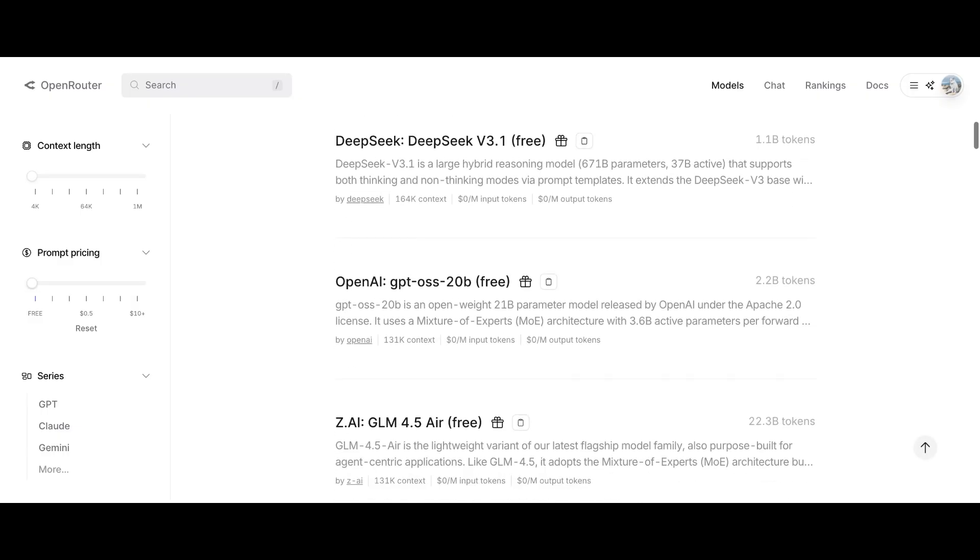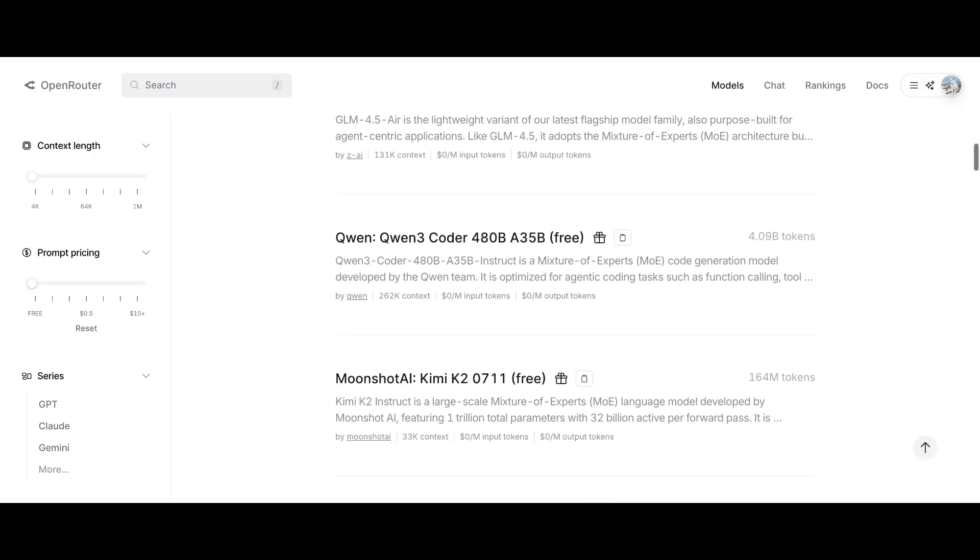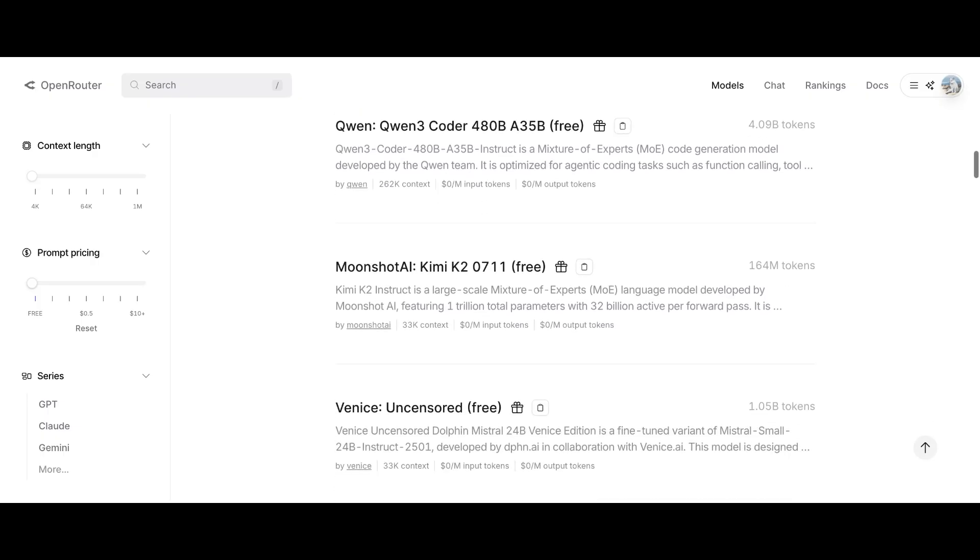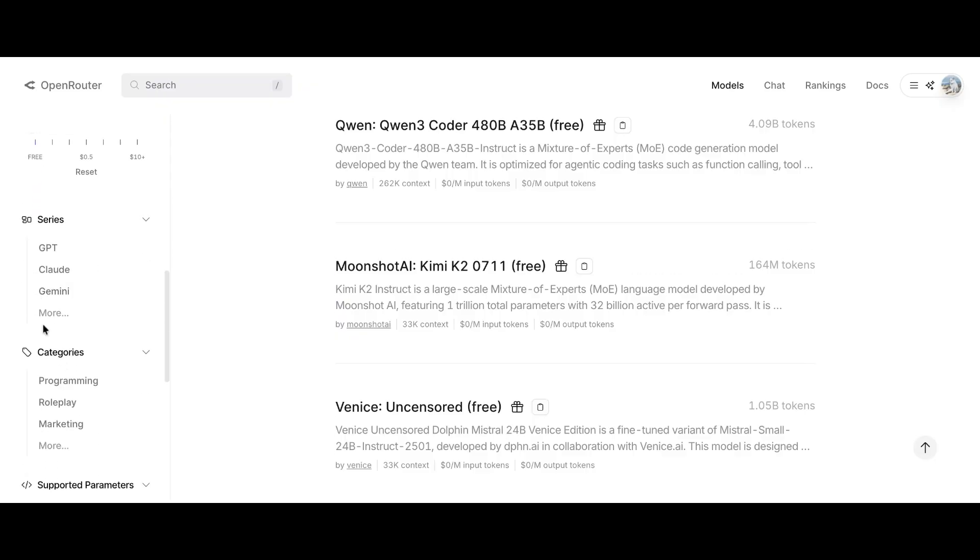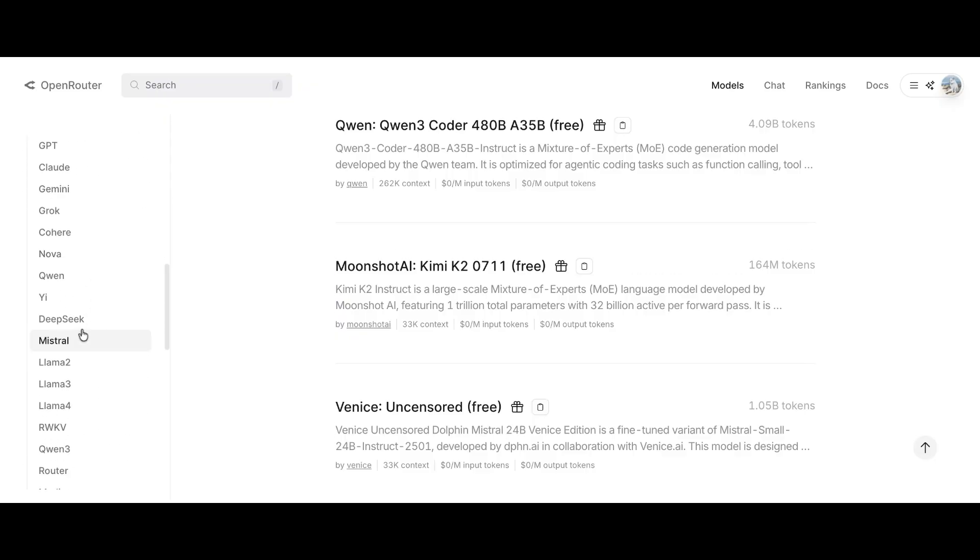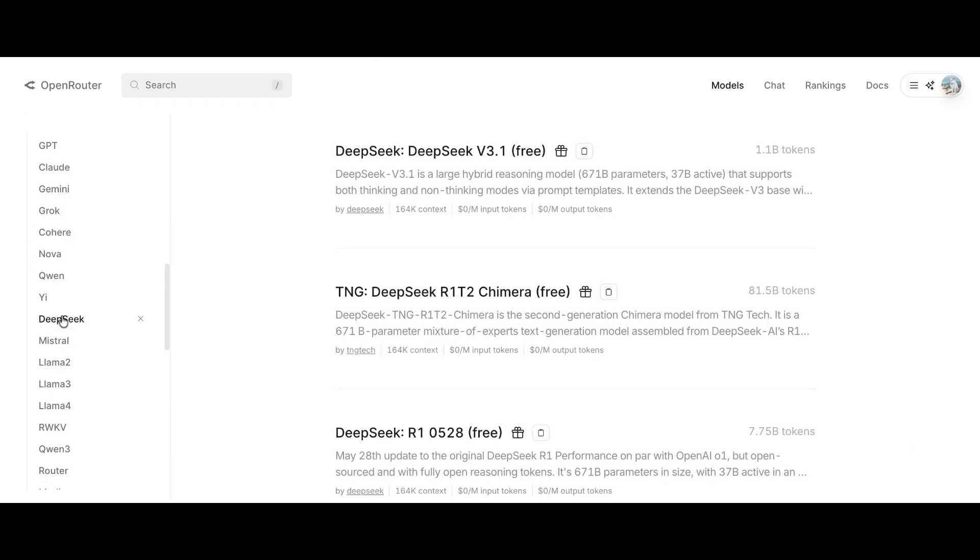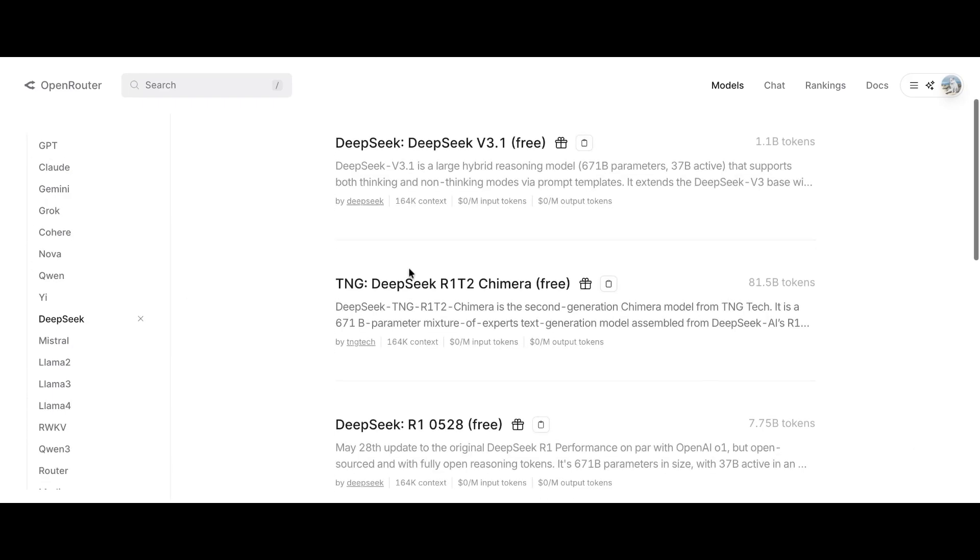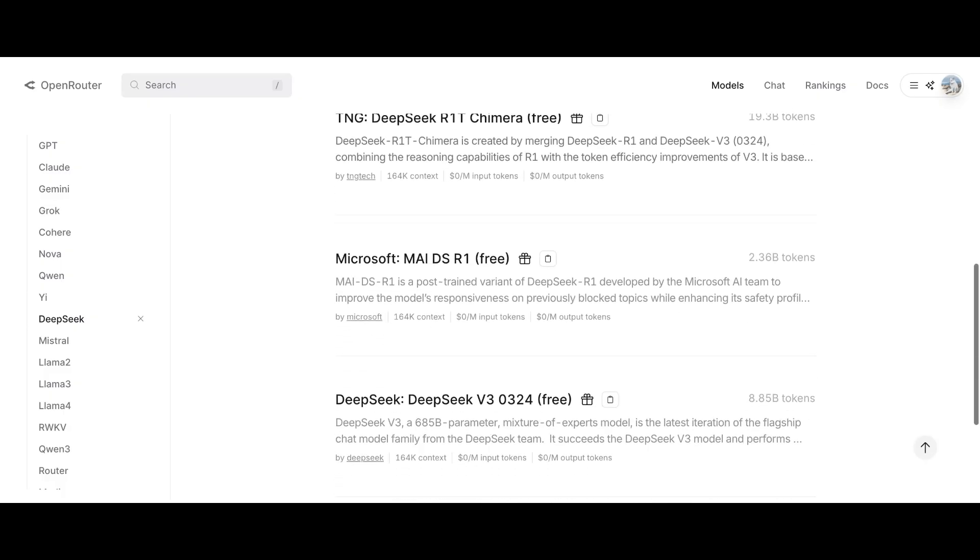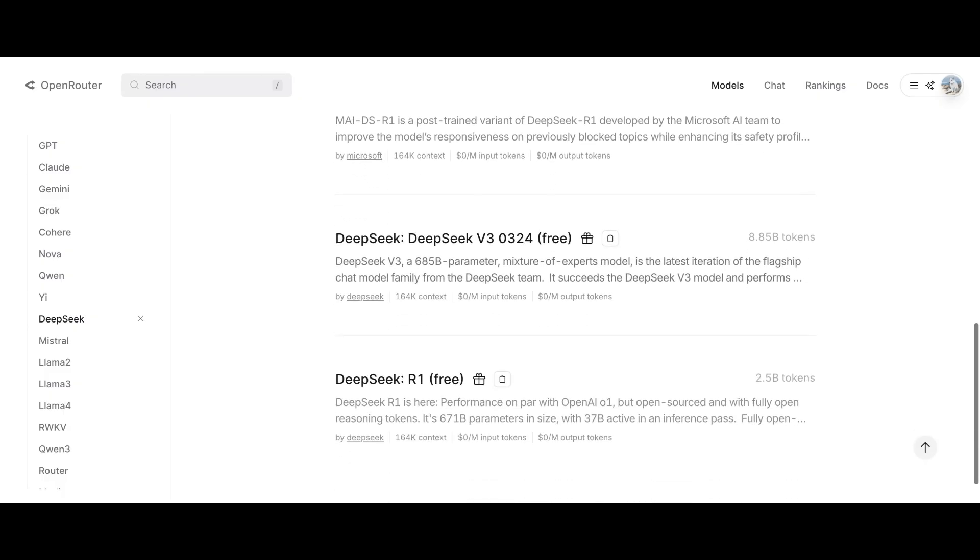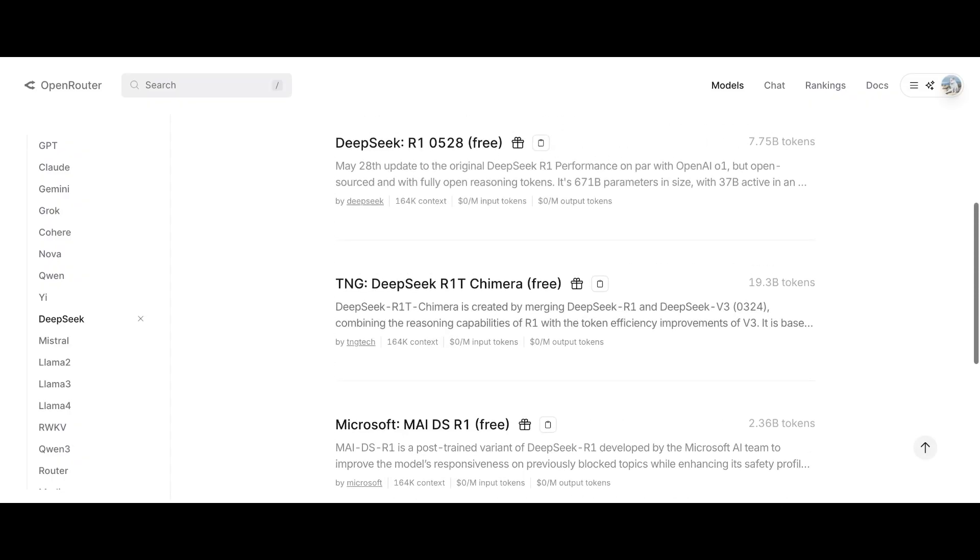Now, let's say you don't want to use a random free model. You want something specific like GPT or Claude. In that case, go to the series tab and you'll see all the model families available like GPT, Claude, Deep Seek, Mistral, Gemini, and many others. Suppose you want to use Deep Seek. Just select it and you'll see all the available Deep Seek models appear on the right.